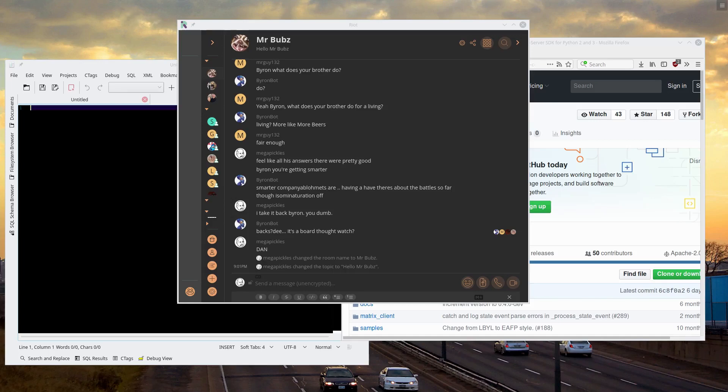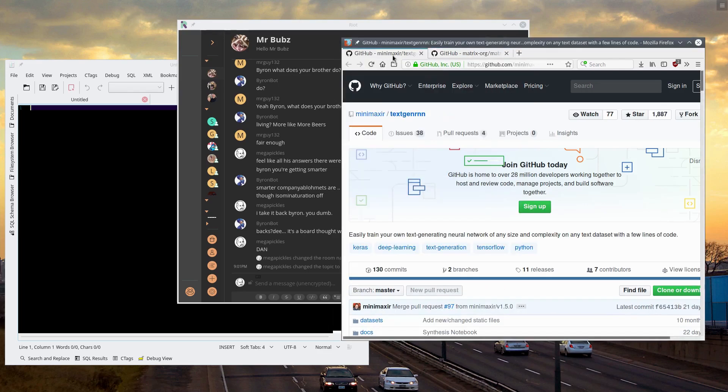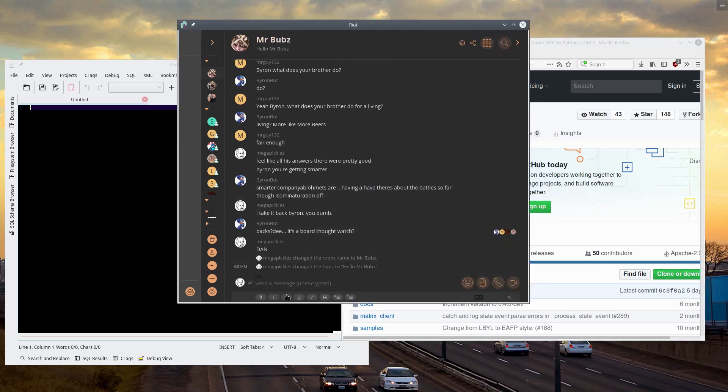Good afternoon everybody! I thought I'd take an opportunity to show you a really quick tutorial on how to write a chatbot using Minimaxer textgenrnn and exploiting the Matrix Python SDK.